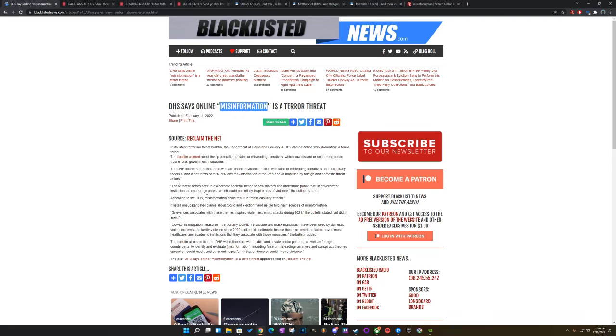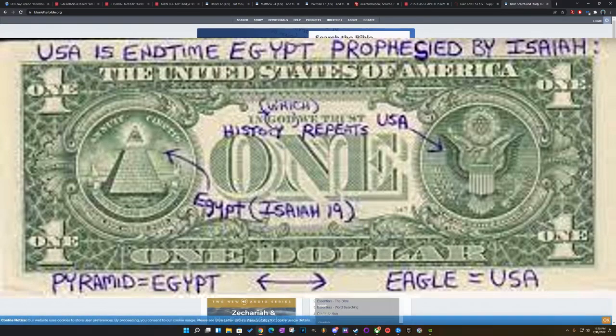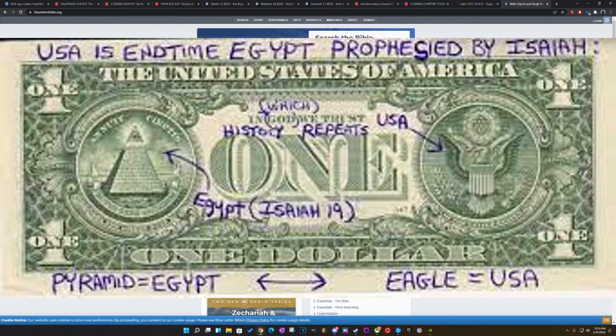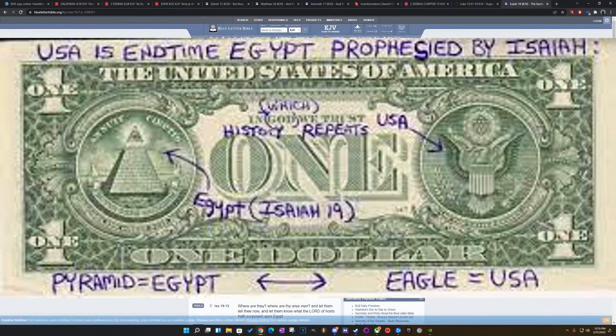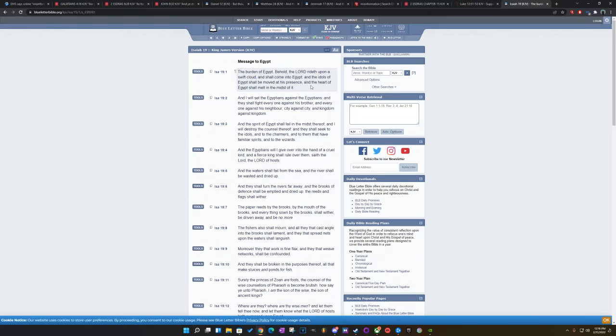These threat actors seek to exacerbate social friction to sow discord and undermine public trust in government institutions to encourage unrest. Yahal Basha Mishai's gonna bring all this division, then it's eventually gonna lead up to unrest. So let me get a couple of those scriptures. I'm gonna start off with Isaiah 19. It says, The burden of Egypt, behold, Yahal Basha Mishai, rideth upon a swift cloud, and shall come into Egypt.